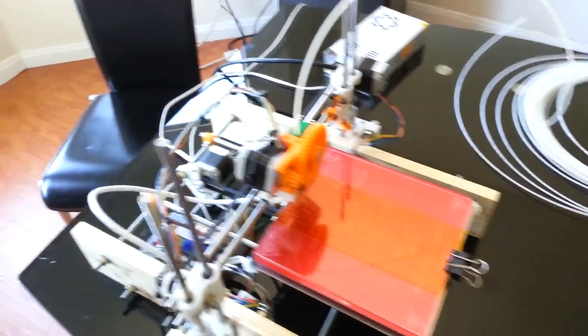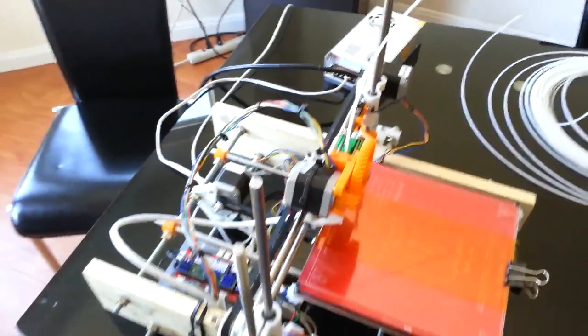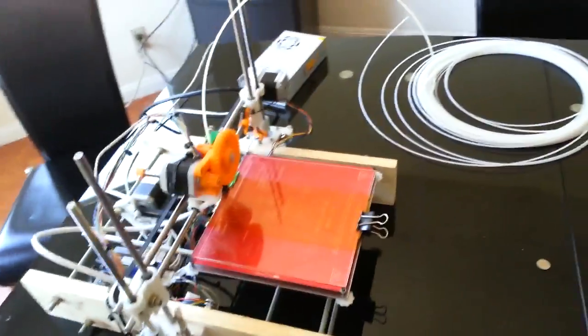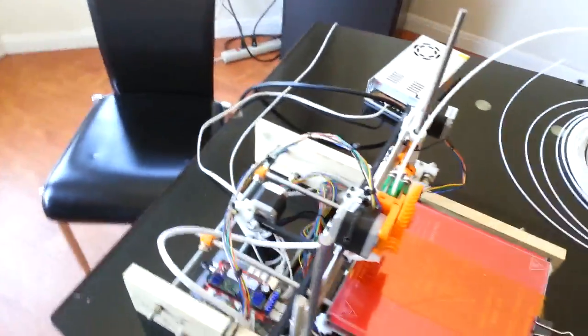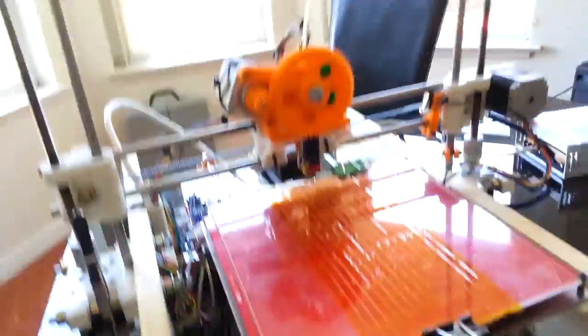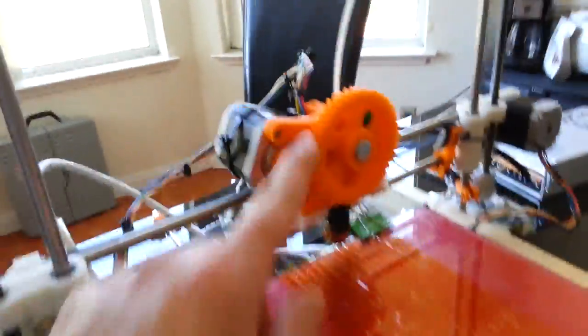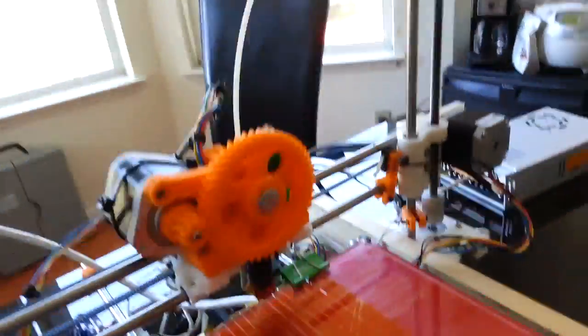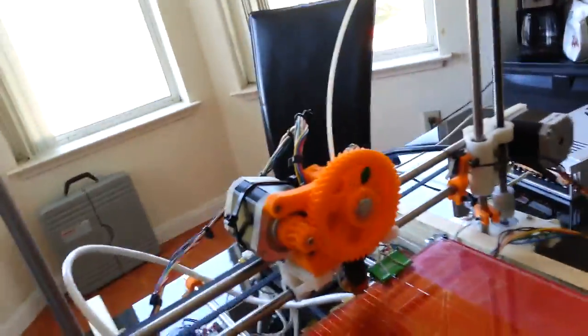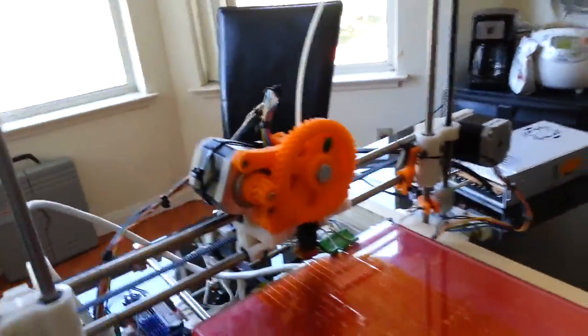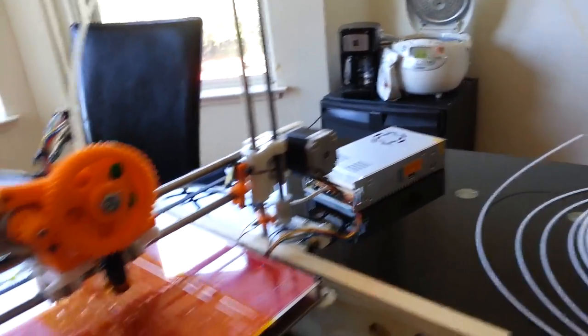So here's a little information about the printer itself. First of all, you're going to get all these parts, and all the orange parts you see are from the original RepRap that I built. Almost all of them have been replaced.